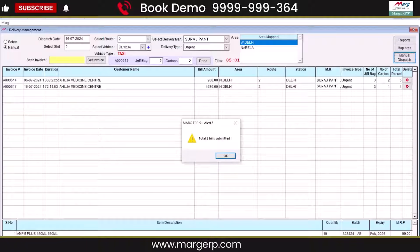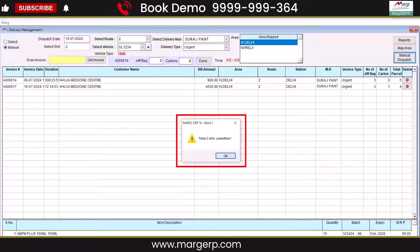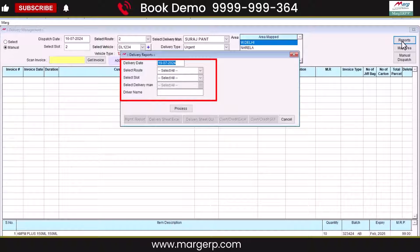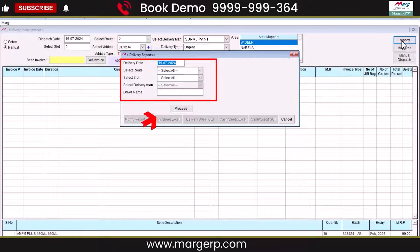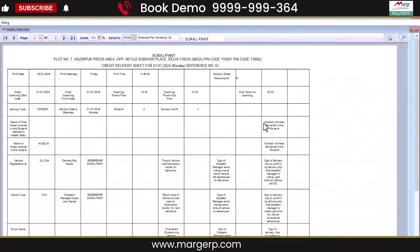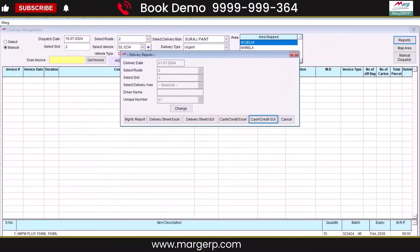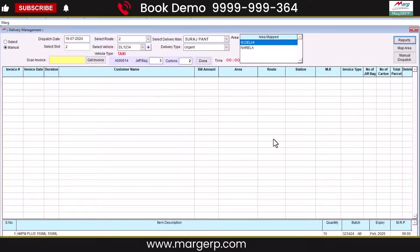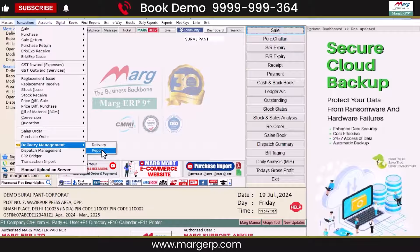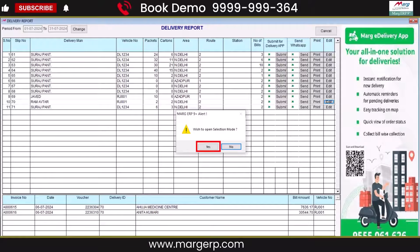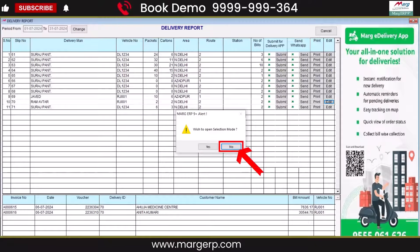An alert message will confirm that the bills have been successfully submitted. Here, you can also check reports and fill in the delivery date. Select the route, select slot, delivery man, driver man, and unique number. Then click Process, clicking on Cash or Credit GUI. You can view dispatch bill details and also view reports in various formats. If you want to change, remove, or add anything to dispatched bills, go back to the Reports panel from the Home screen. Click Edit and an alert window will appear — click Yes for Select mode or No for Manual mode to change bill details.